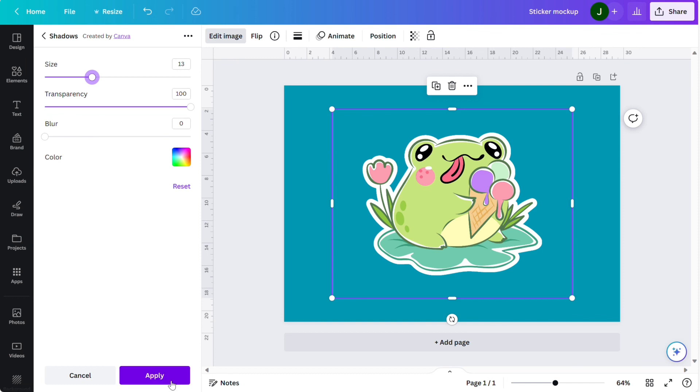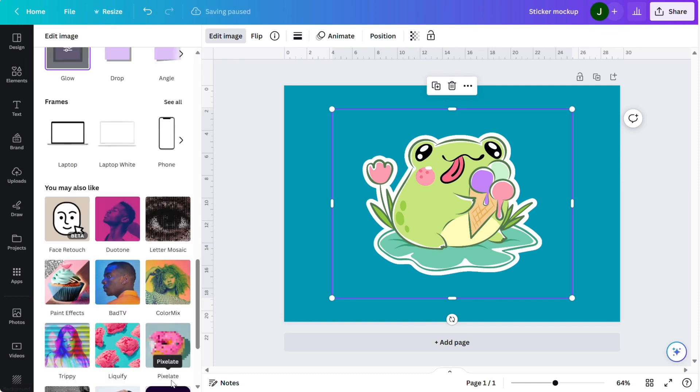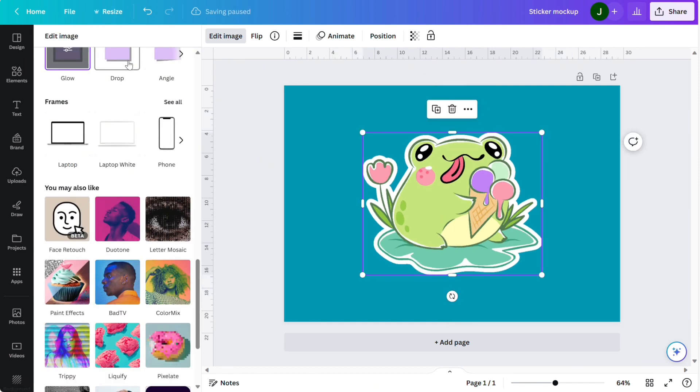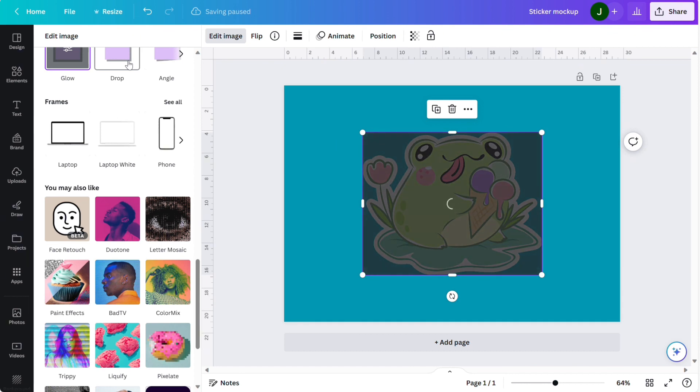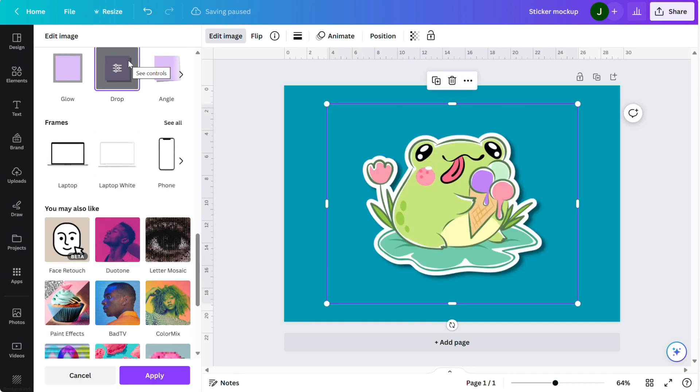Now we're going to apply. Now I'm just going to click and we're going to put in a drop shadow. Now that we've got our sticker design we can add in the background.